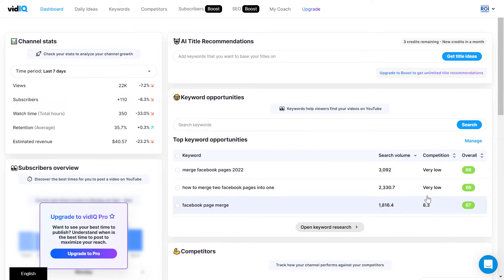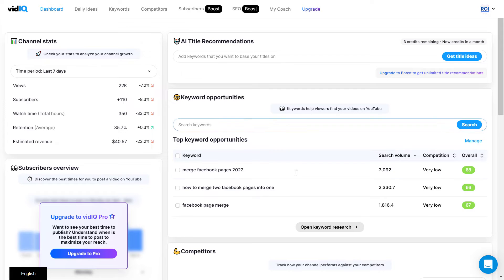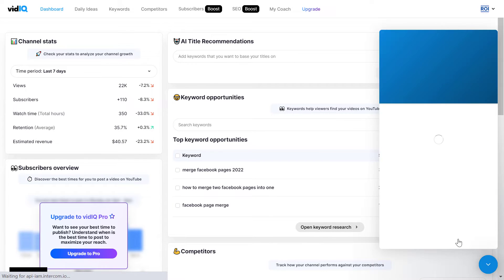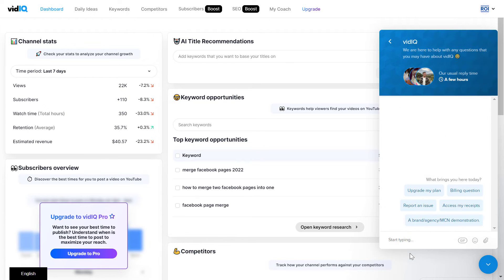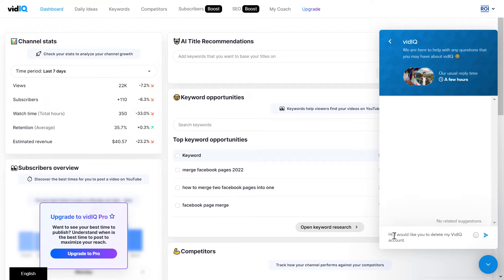So if you are sure that you have canceled your subscription and you want to delete your account completely, there is no way to delete your account in the admin area. What you can do is click on the chat icon here, which opens up a chat window where you can send them a message. Click on 'send us a message' and explain that you want to delete your vidIQ account, and the support team will be able to delete your account.